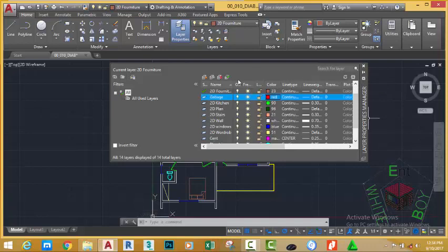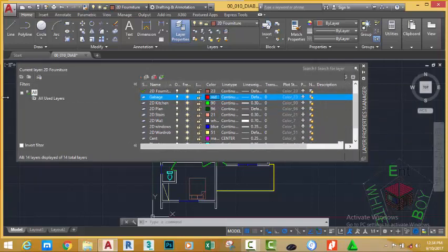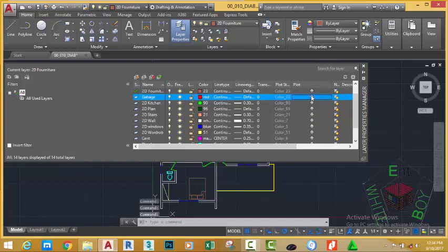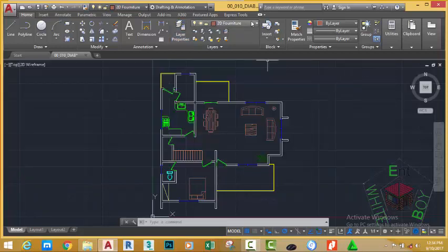Expand the Layer Properties Manager and expand this color. Set the plottable state of this layer to non-plottable — when you click the printer icon you see the international no-sign against the printer. Any layer that you set to non-plottable means the objects on that layer will not be plotted during plotting. This way, even if you draw a temporary line and forget to erase it, it will not be plotted. Click OK to close the dialog, then go to the Home tab Layer panel and click the down arrow to select the 'cabbage' layer as the current layer.